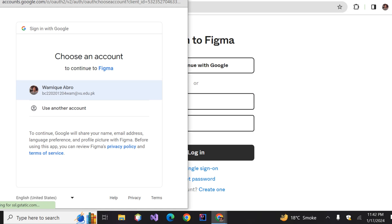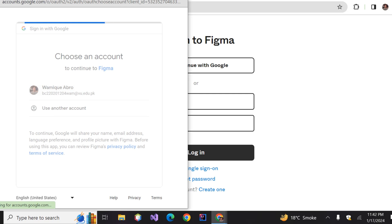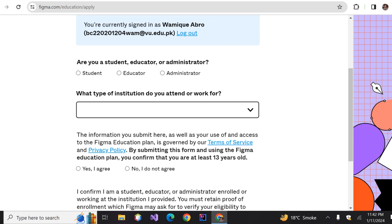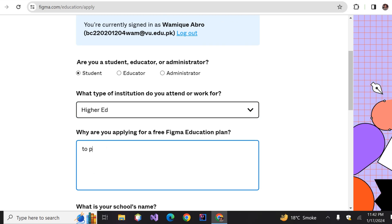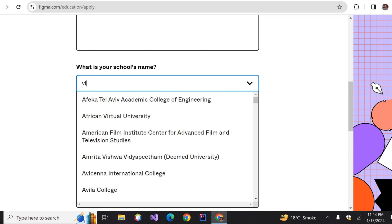Now select the student radio button, choose 'Higher Education' from the options, tell a random reason for applying for the free Figma Education plan, select the school that the email you're registering from belongs to, and select some random field of study. I'll go with Computer Science.